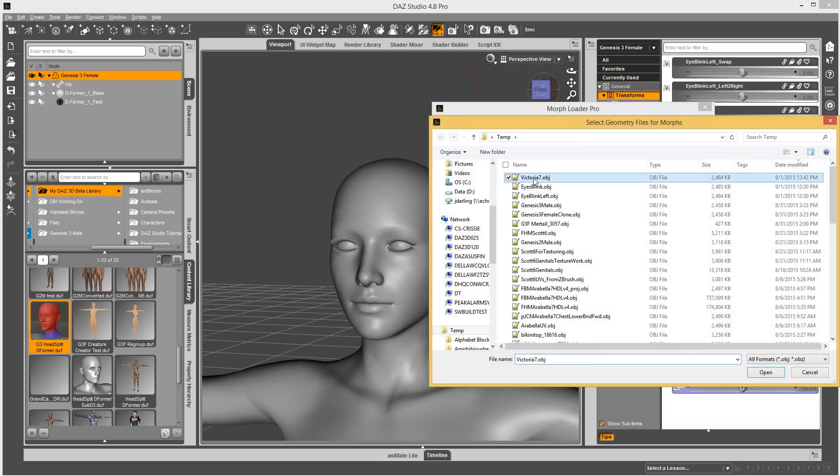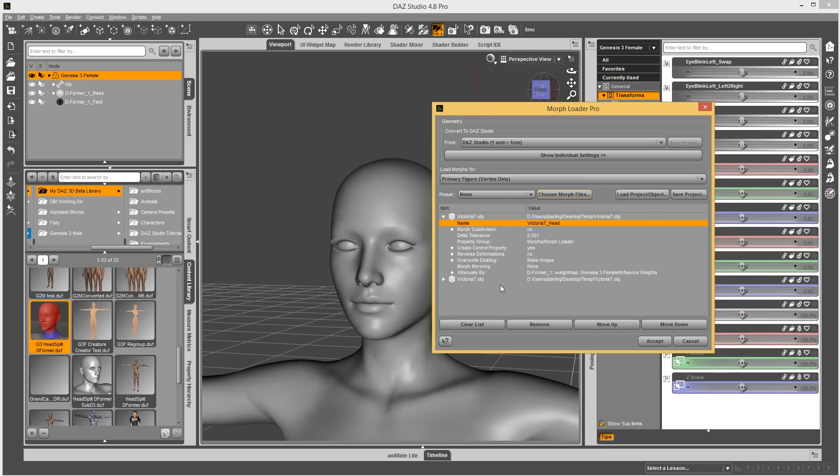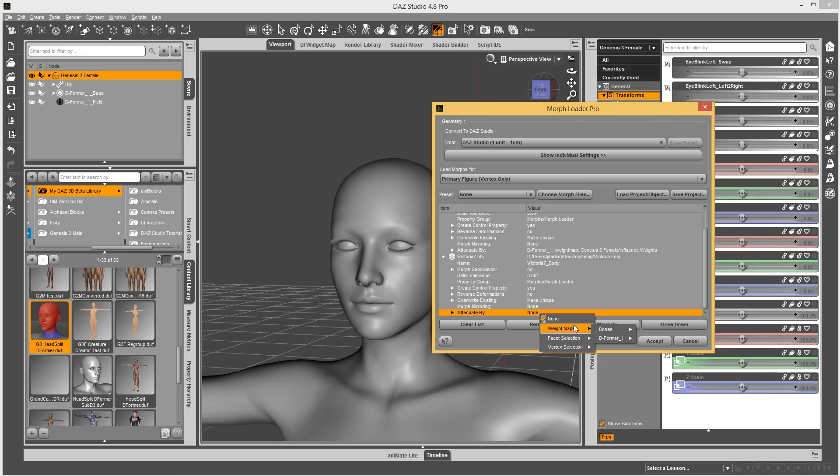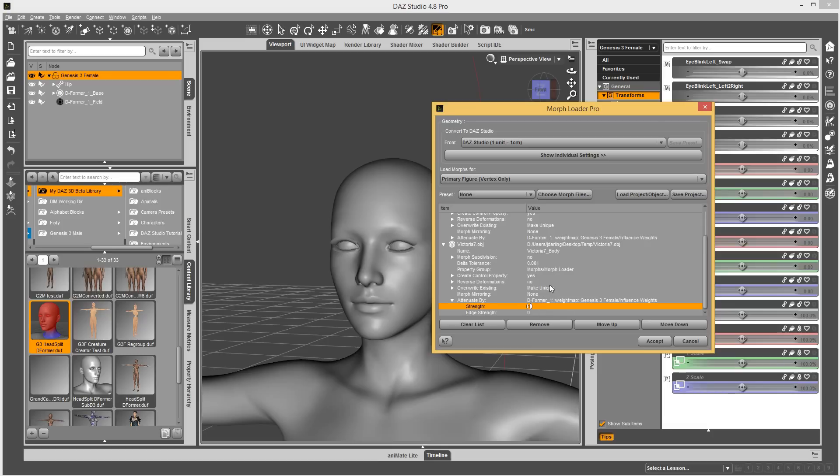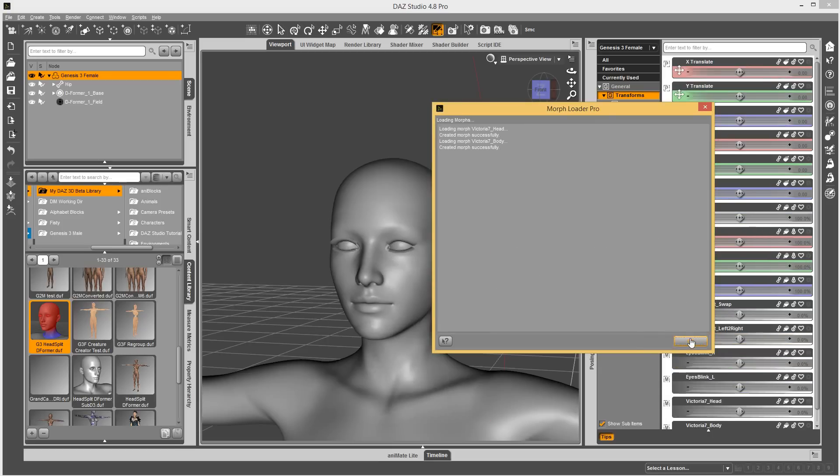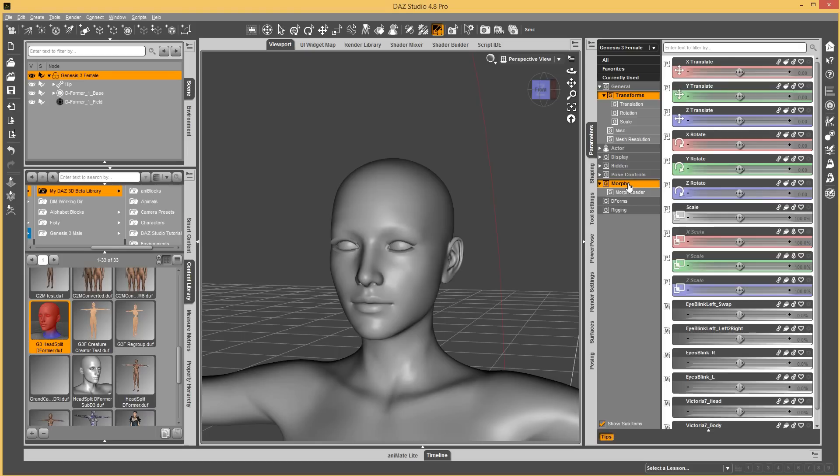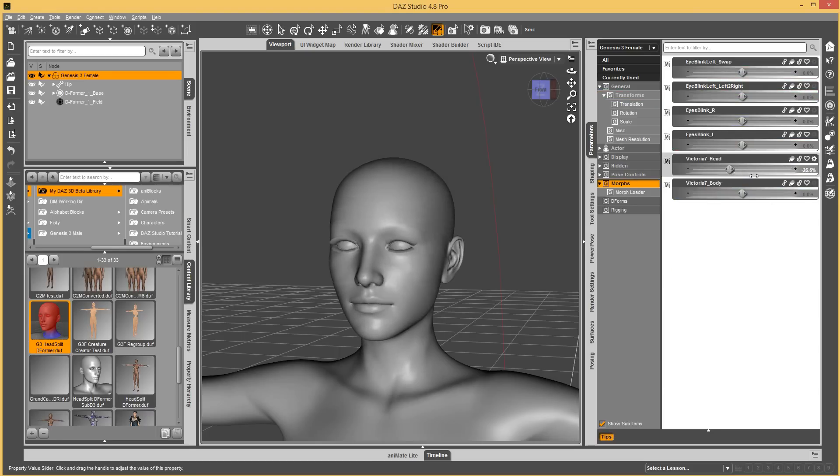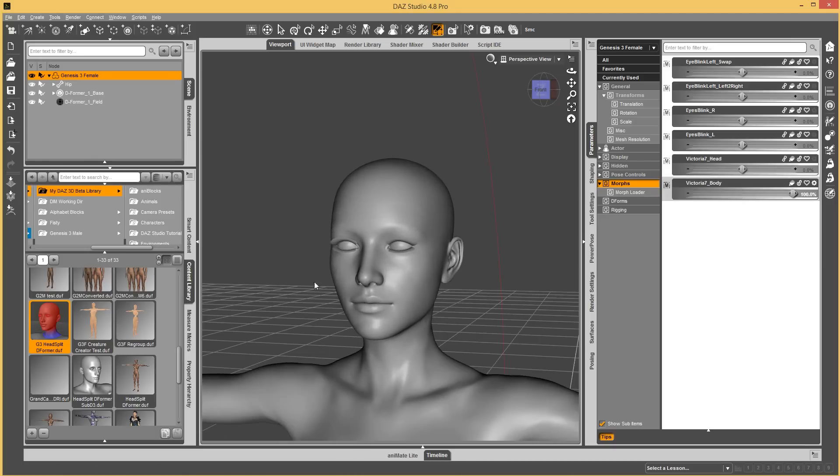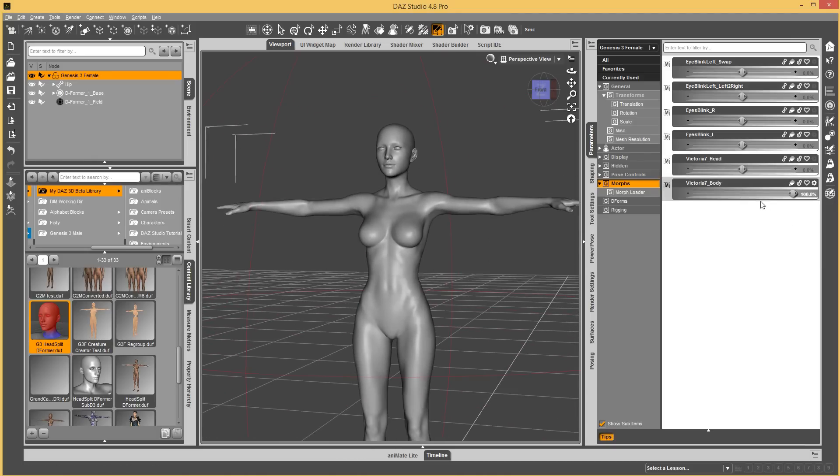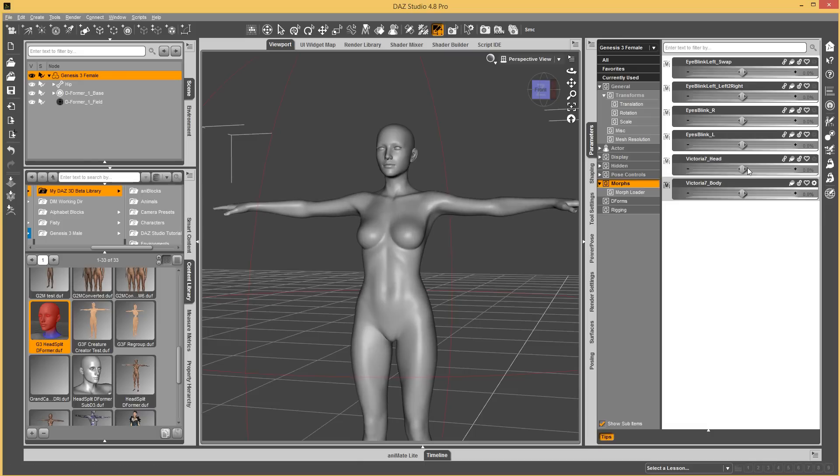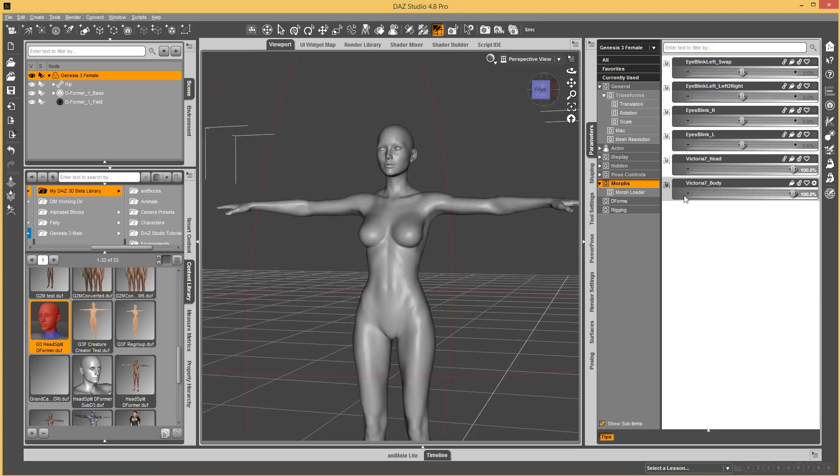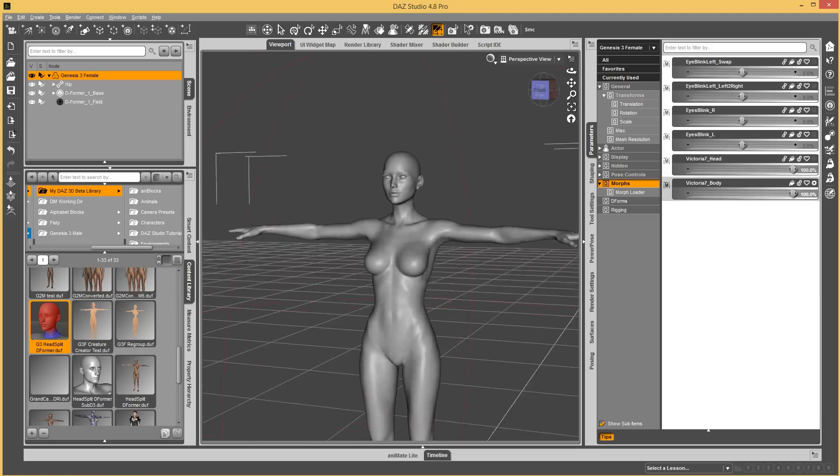And we'll load it again. This time it will be body. To invert it, we would do a negative one as our strength. And if we load this, let's go check our morphs. We have Victoria 7 head. It's only the head. And then we have the body. And it's only the body. So, you can sculpt your full character together and then use this weight map to split it. And then it will actually match how we split the Daz characters so that they'll blend better. Because it will be the exact same splitting.